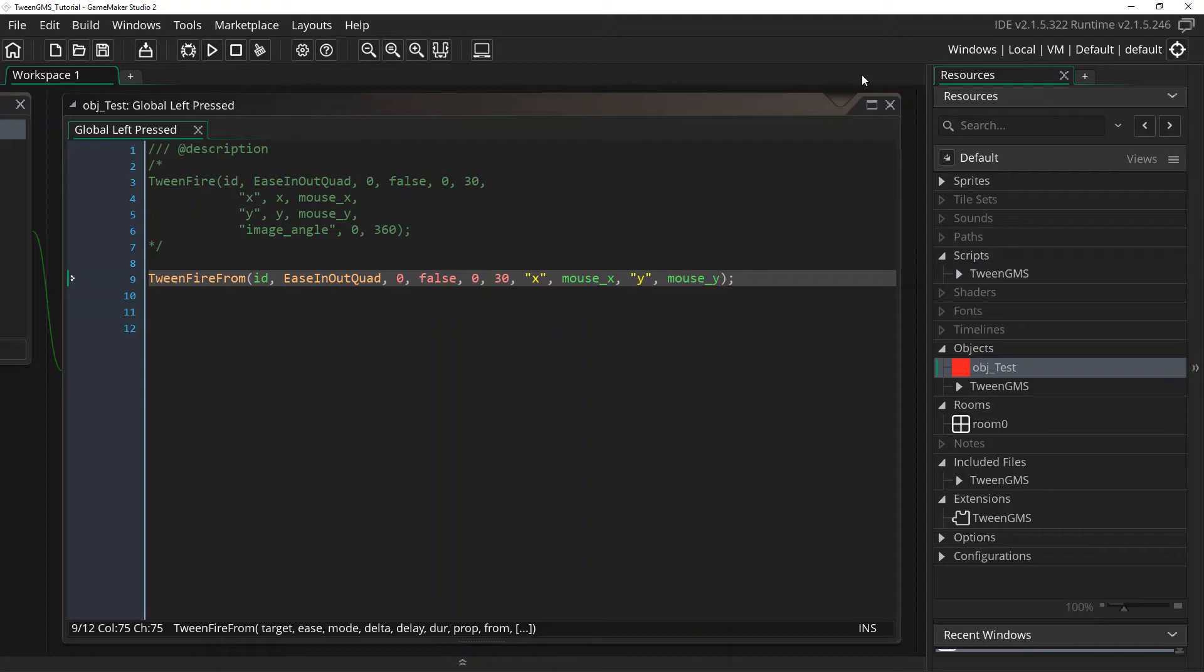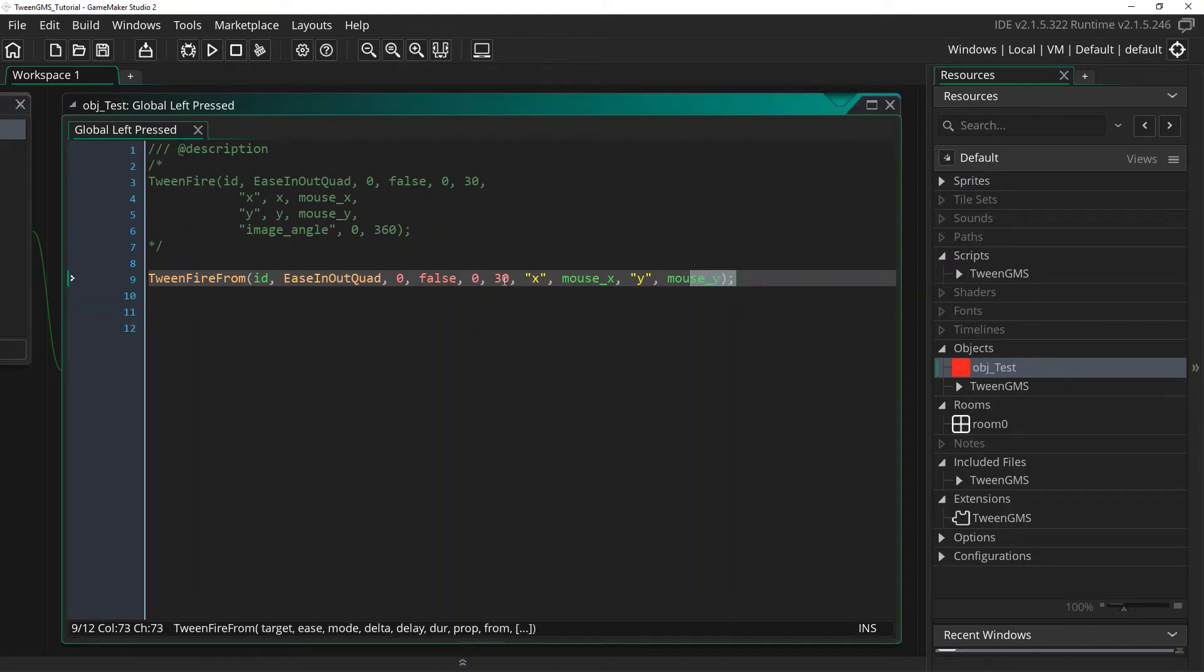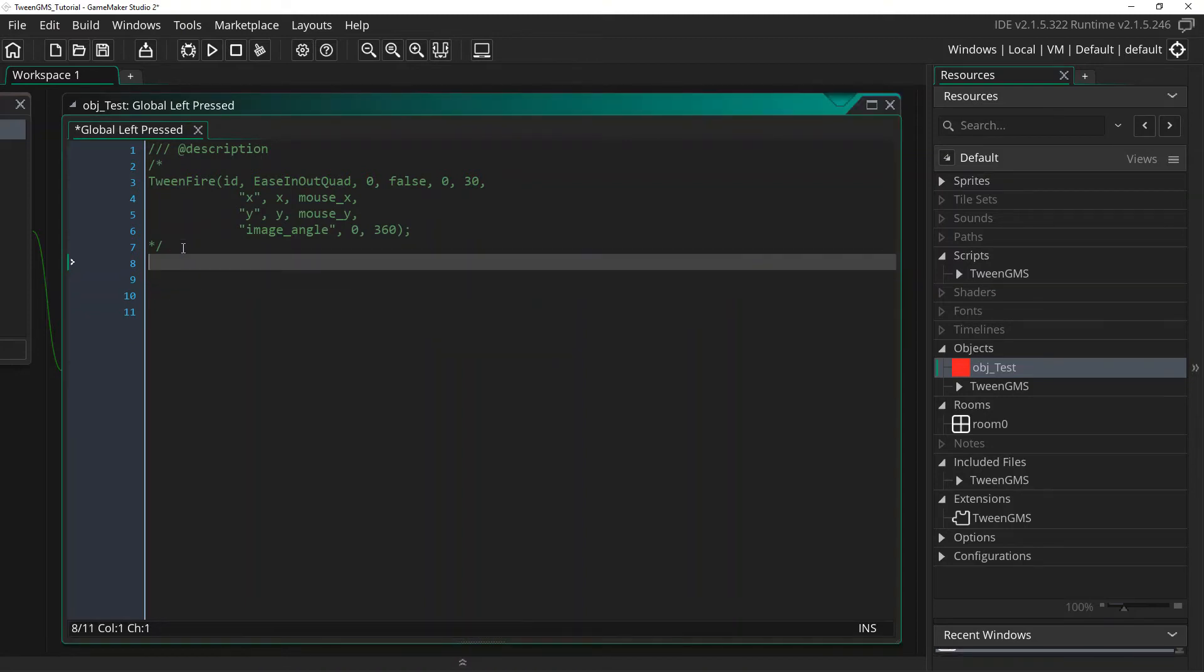Anyhow, if these two variations confuse you at all, just stick with tween_fire and you'll be fine. Now, there's one last thing I want to discuss about tween_fire scripts. And that is the returned tween ID.